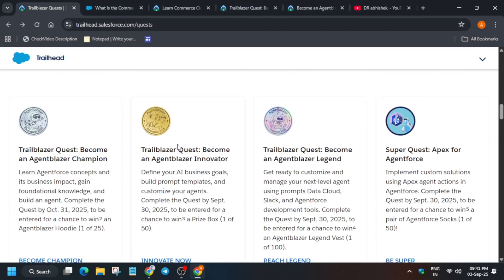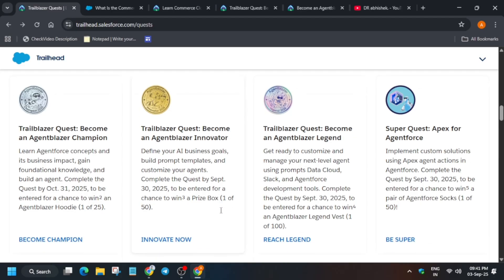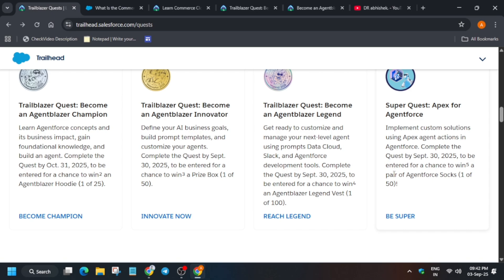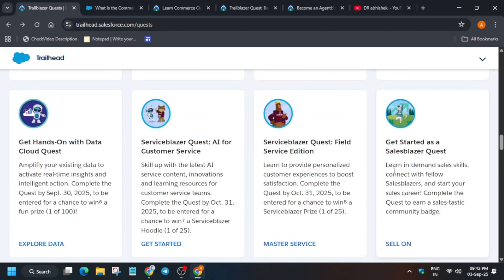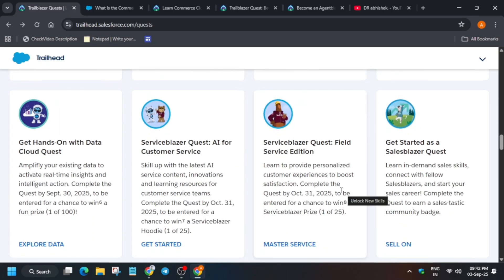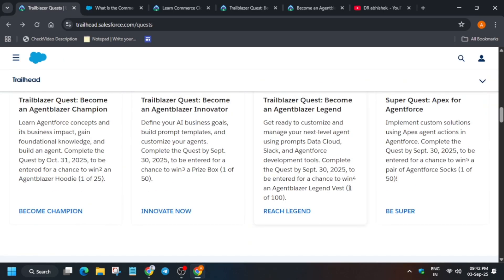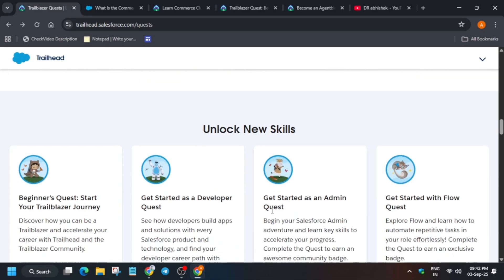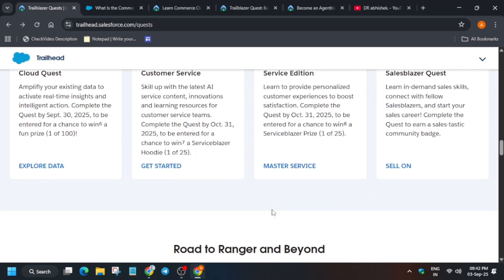You can also become an Innovator and get a chance to win the prize box. Similarly, if you complete the Super Quest, you get a chance to win an Agentforce box and more. Many of you are asking what kind of special swag you get from these quests. Sometimes you get earphones or over-the-head headphones. Sometimes you get a cool prize box with hoodies, socks, diaries, and pens. Sometimes you get socks and many more things.